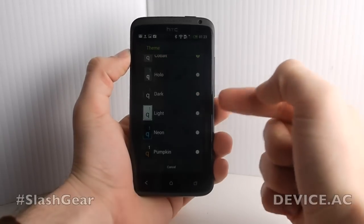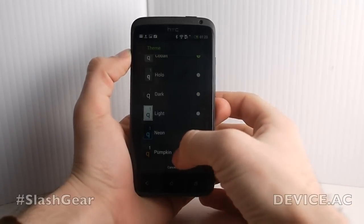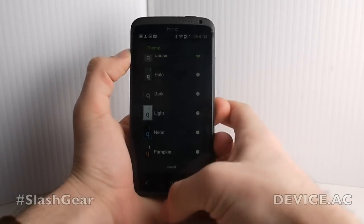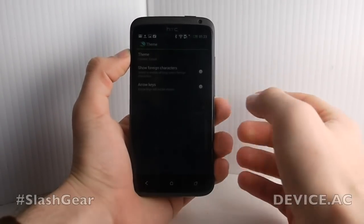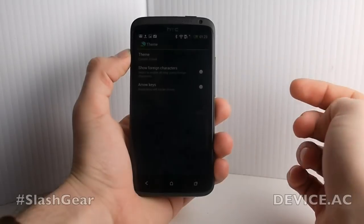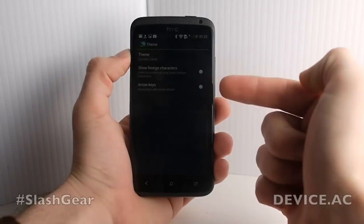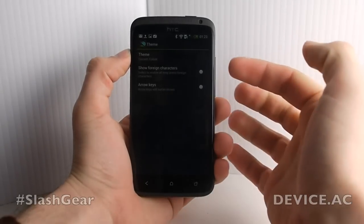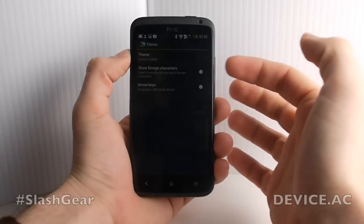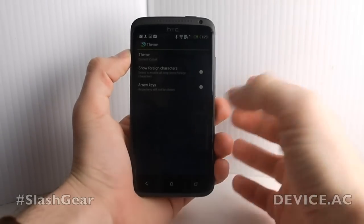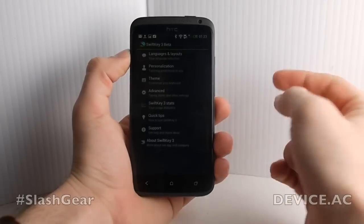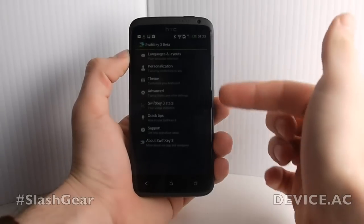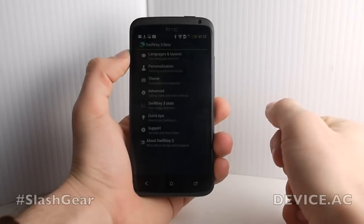And you've got Light, Neon, Pumpkin, and Dark. Tap back. You can see a couple more options you have here. You can change it to see foreign characters and allow arrow keys, and then you have a whole list of different things you can work with.